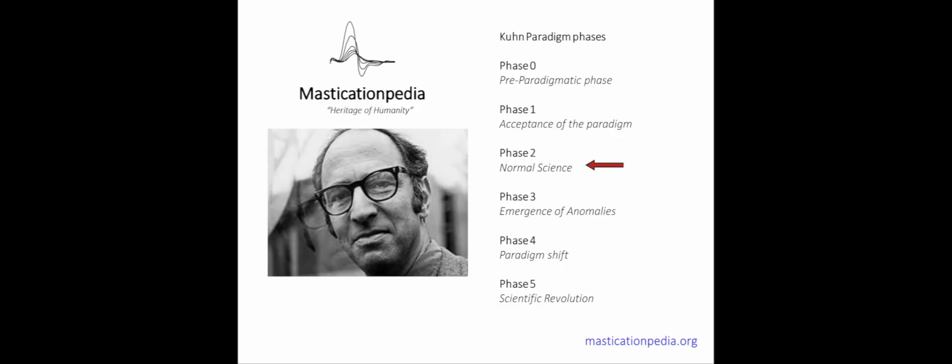In the normal science phase both successes and failures will be achieved. The failures are called by Kuhn anomalies, or events that go against the paradigm.